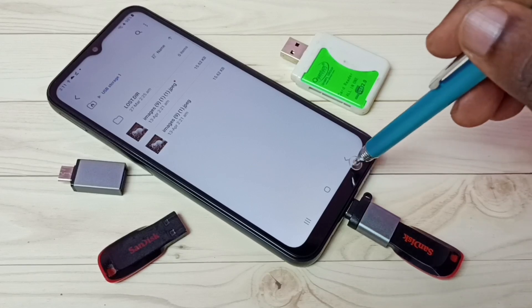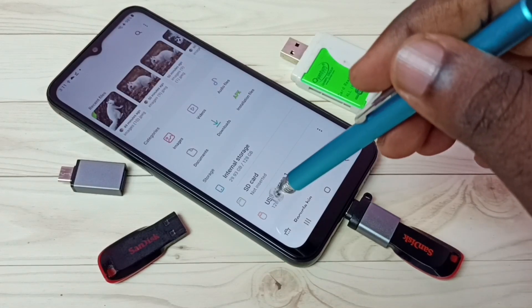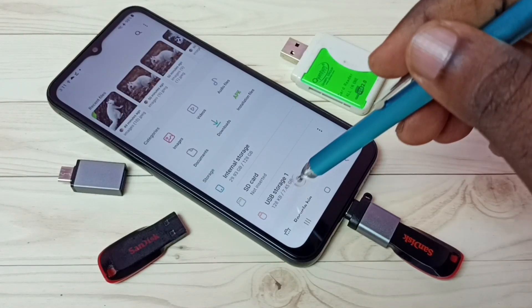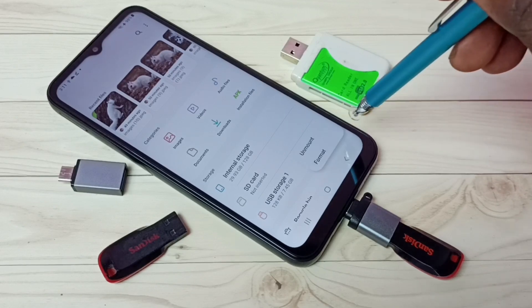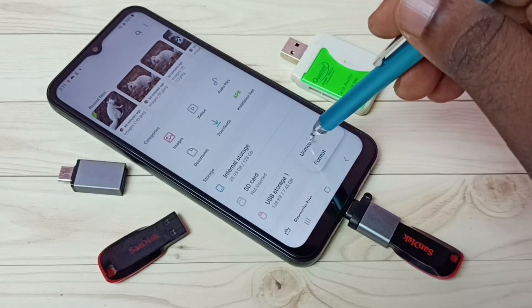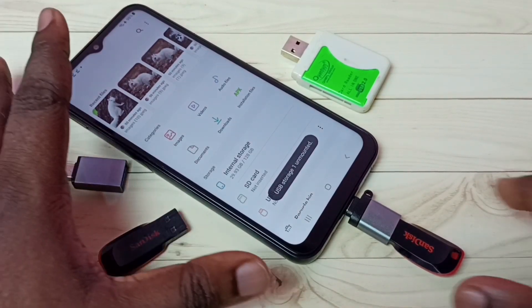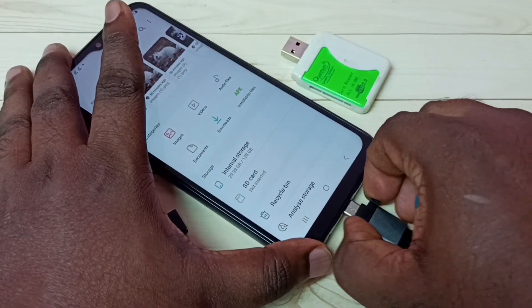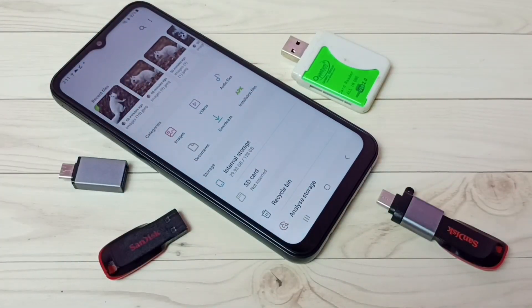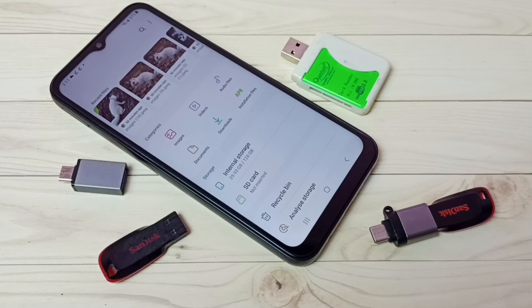If you want to remove the pen drive, first you have to unmount it. Go to USB Storage 1, then tap on the three dots, then tap on Unmount. So now we can safely remove this pen drive from the mobile phone. I hope you have enjoyed this video — please subscribe to my channel, and please like and share the video.